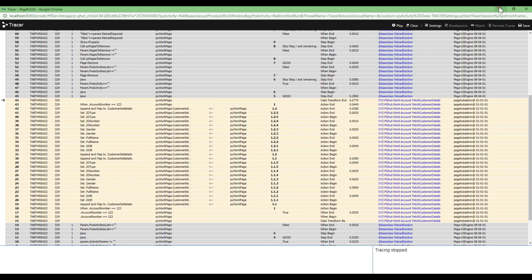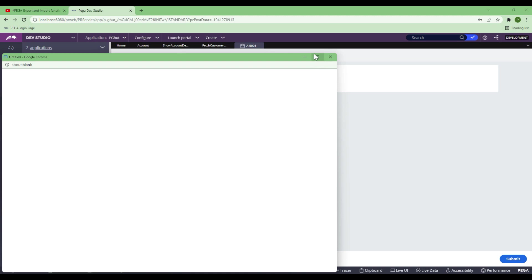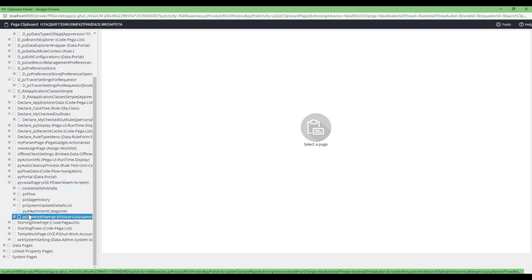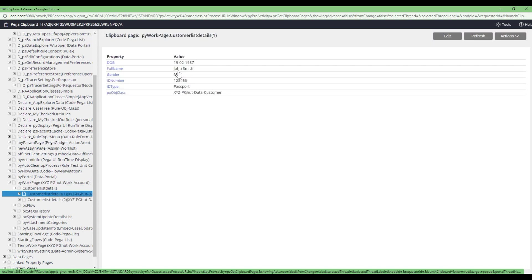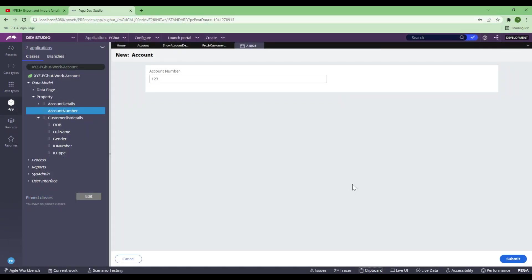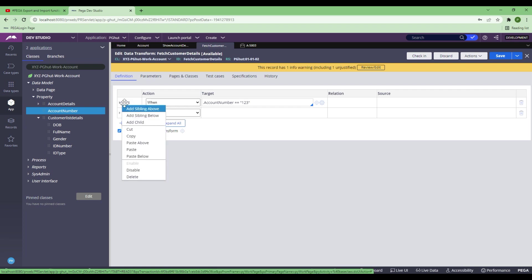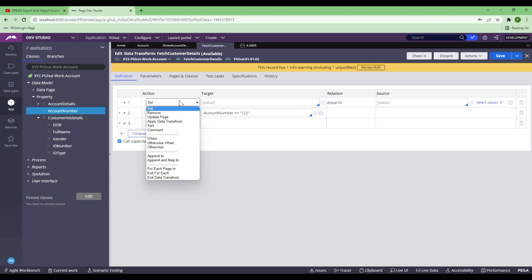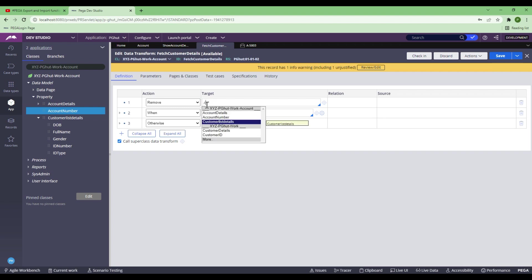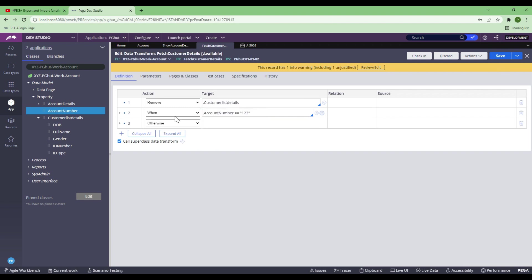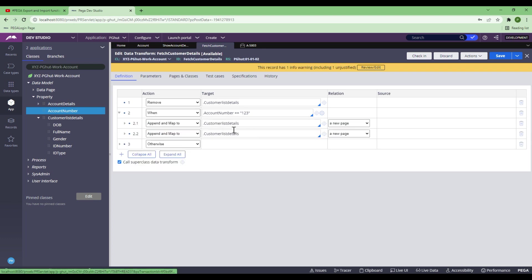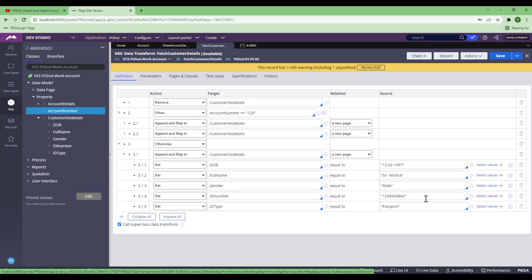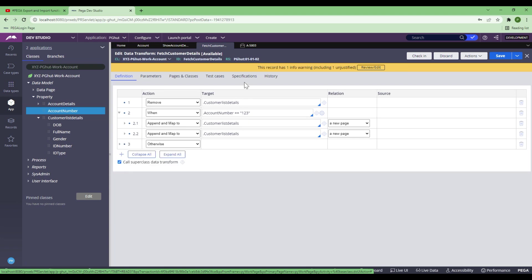I'll also show you in the clipboard. If I go to PyWorkpage, Customer Detail 1 has John Smith's detail, Customer Detail 2 has Ivana's detail. Now, coming back to the repeating dynamic layout — before that, I just wanted to do one more thing. Because I'm hard-coding here, I want to calculate the customer account freshly every time. So I'm going to remove the Customer Detail first, so that every time it will remove and do a fresh calculation, and based on that, it will put John Smith and Ivana, or just the single account holder, depending on the account number entered.